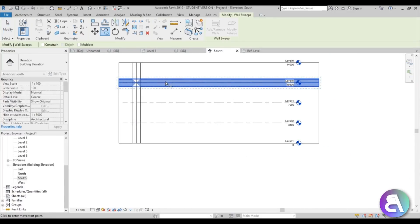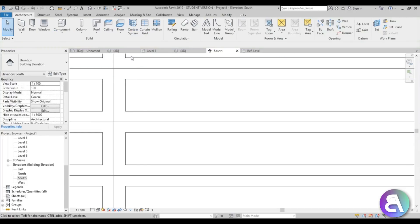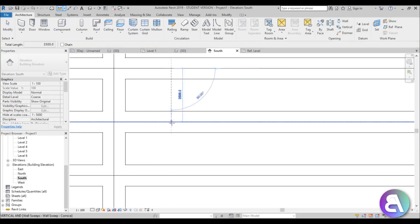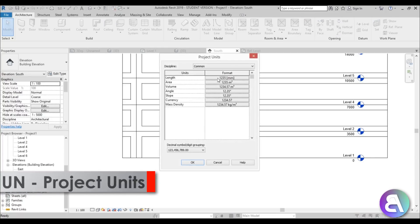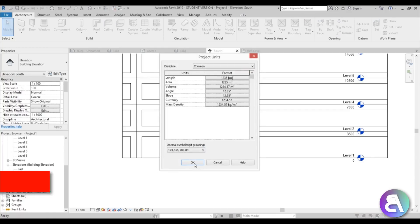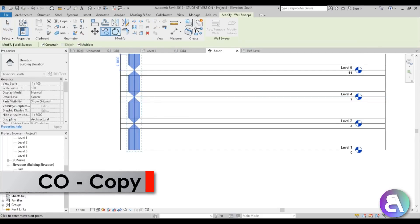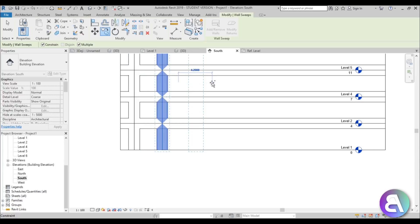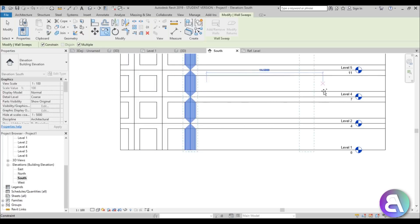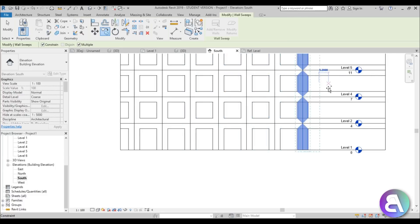Then just go Copy and copy it down, selecting multiple. Copy one here and one there. Let's measure the distance — the distance between these two levels is 3500 millimeters, or 3.5 meters. Let's change this to meters anyway. So just go Copy, uncheck Constrain, and go 3.5, 3.5, and do the same thing.